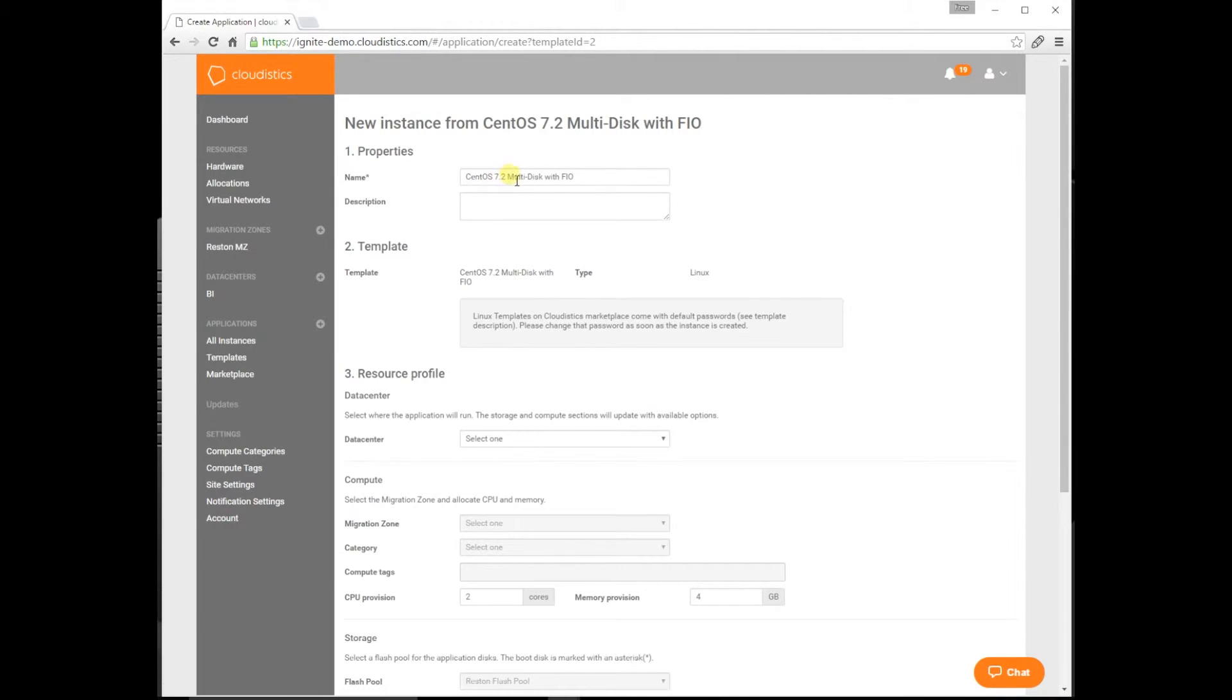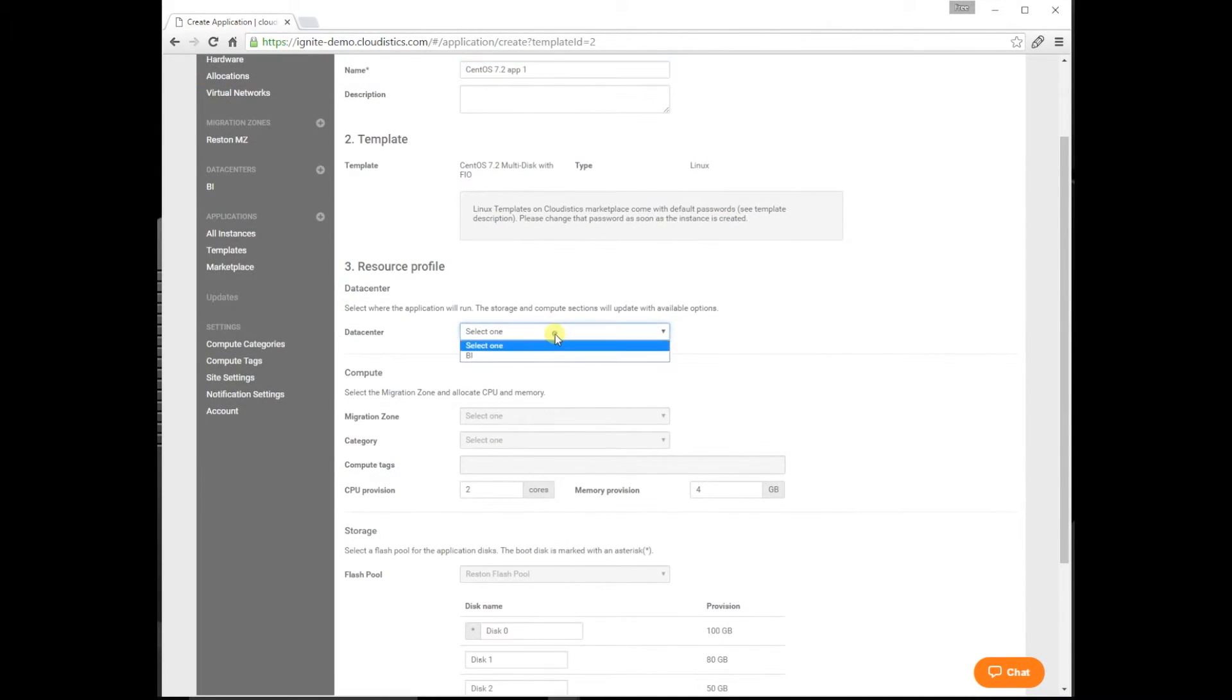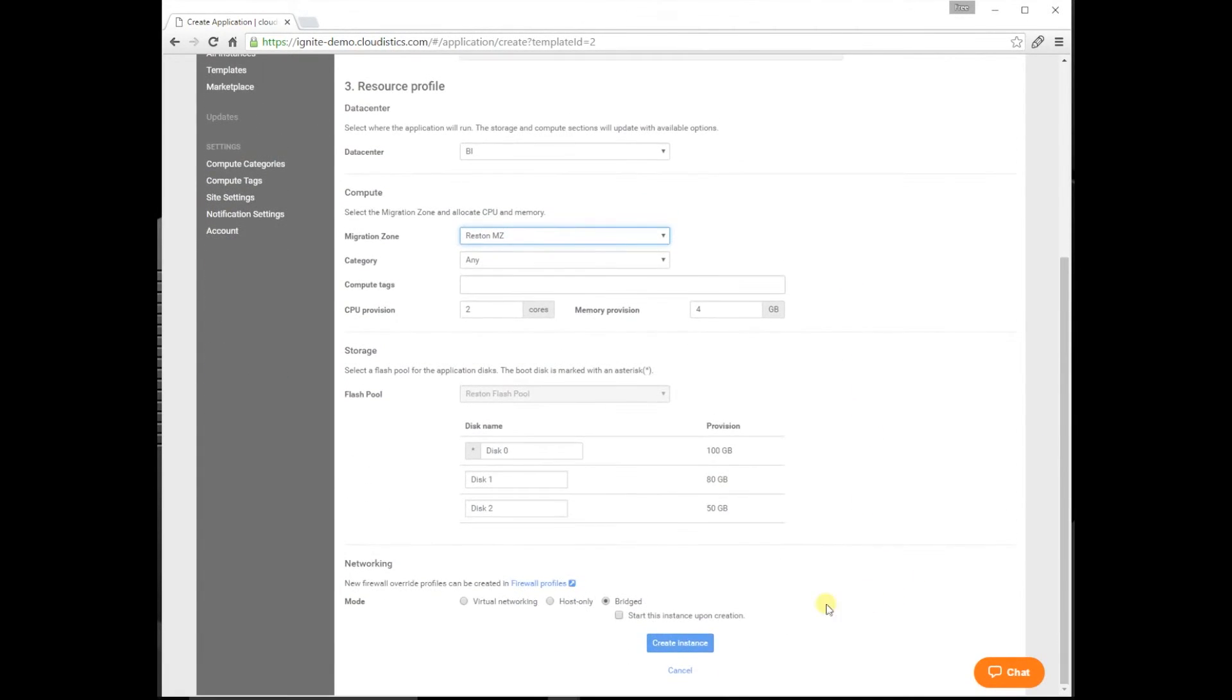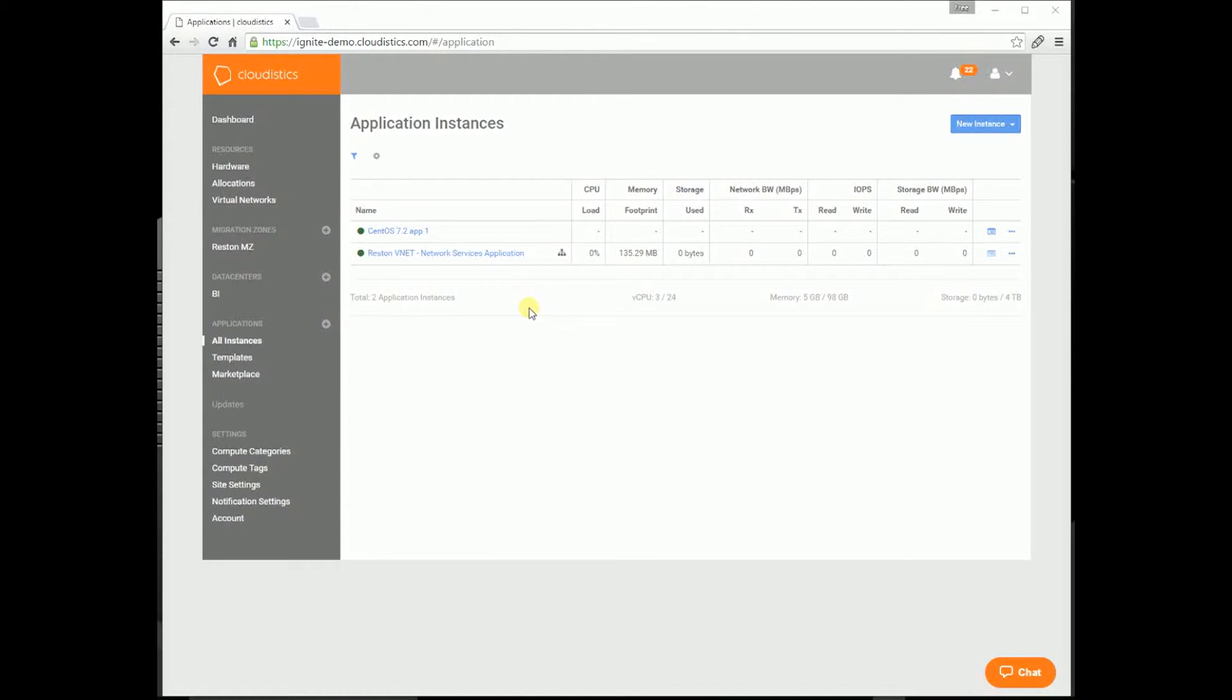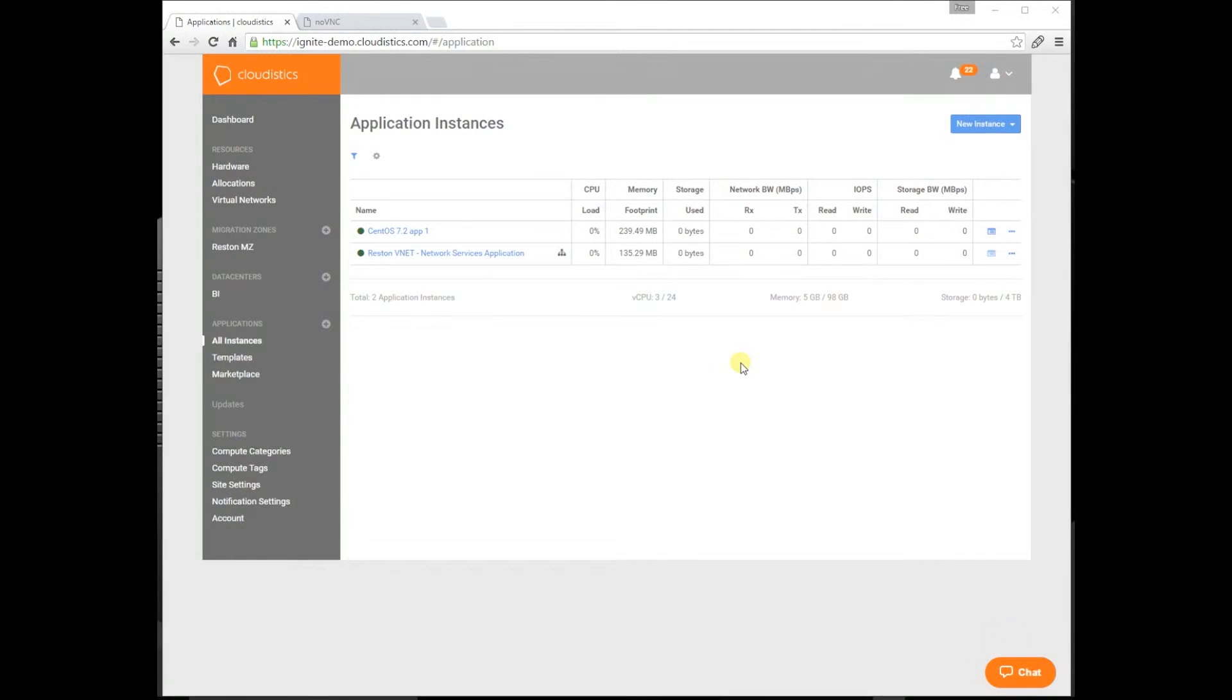Now let's create an application instance. Let's give it a name. Let's specify where to run it. We're going to pick the BI business unit. For networking, we can either choose the VNet we created or use Bridge. Let's use the VNet. Now you can see the CentOS app up and running. Just a note: in under 12 minutes, we configured the infrastructure, configured storage, networks, compute, created a virtual data center, and deployed an app all in under 12 minutes. Pretty powerful.